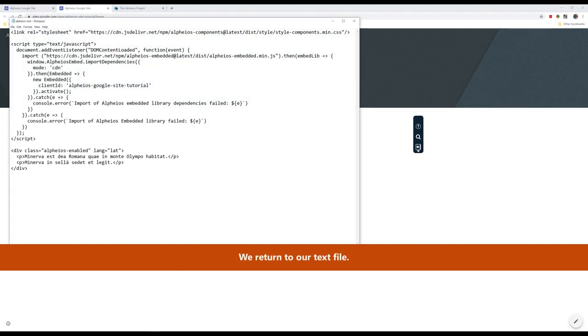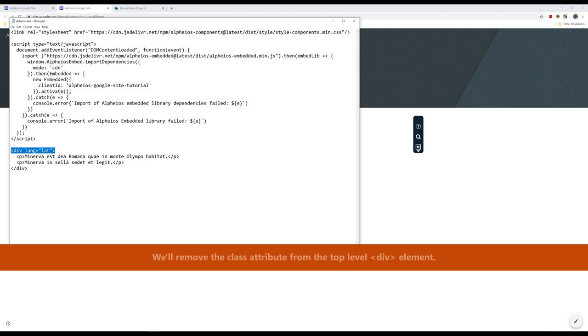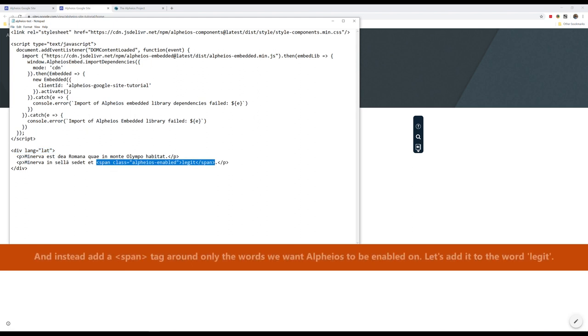We return to our text file. We'll remove the class attribute from the top-level div element. And instead, add a span tag around only the words we want Alpheus to be enabled on. Let's add it to the word legit.